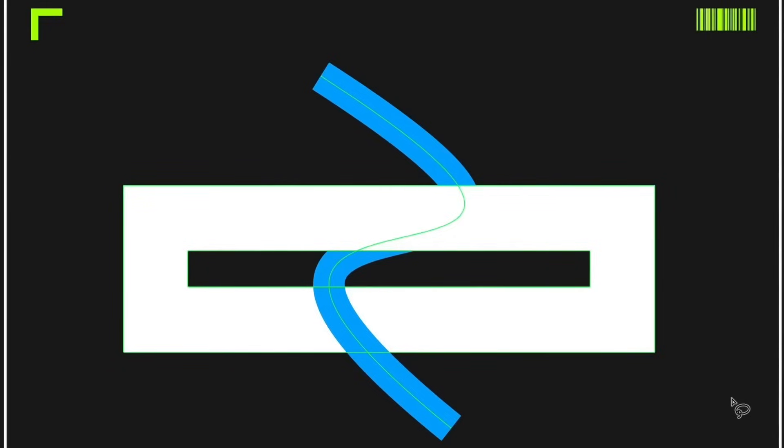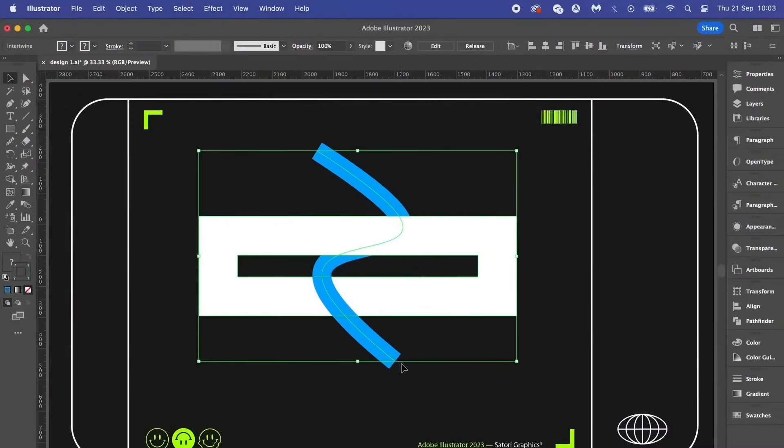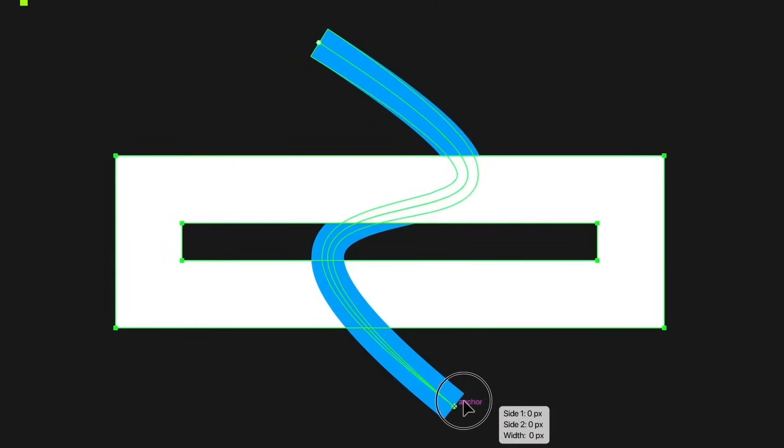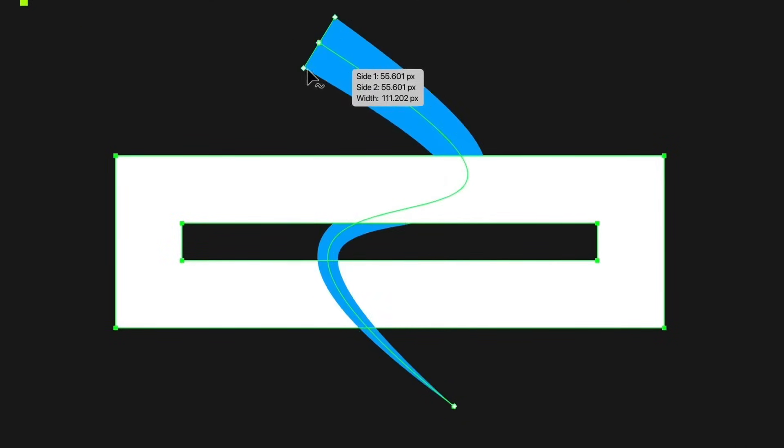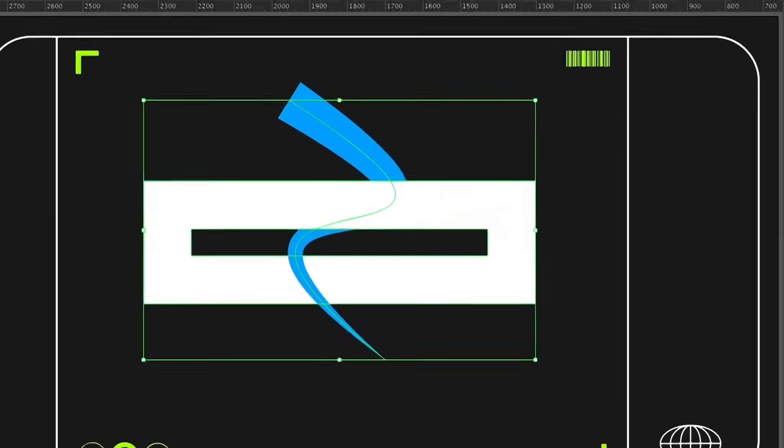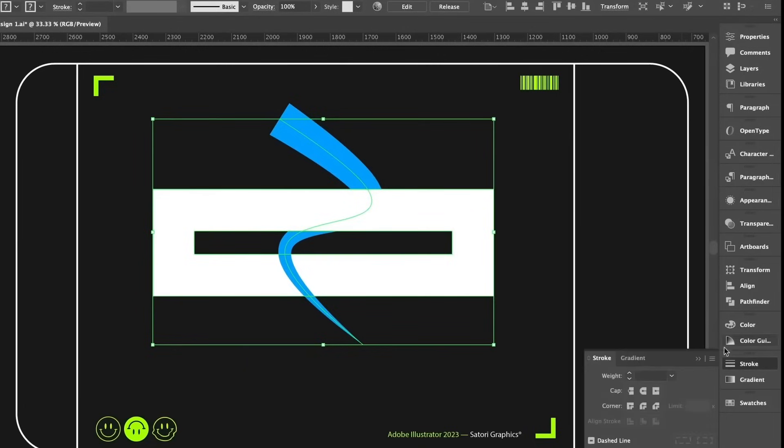And then what about using the width tool, which is shift W on your keyboard, and let's make one of the ends of the path thicker than the other end. And to finish things off here, let's round off the cap at the end of the stroke in the stroke menu.